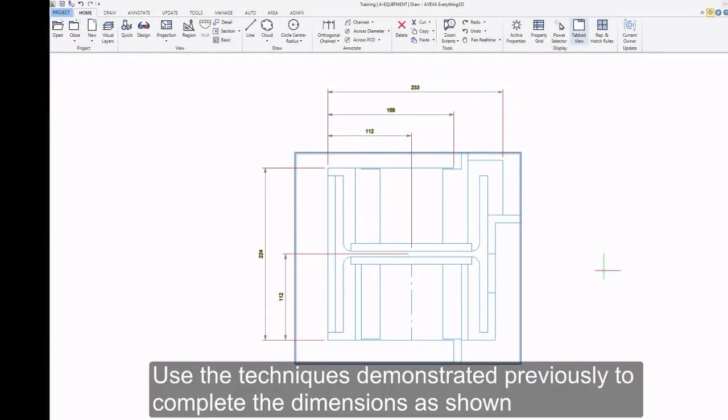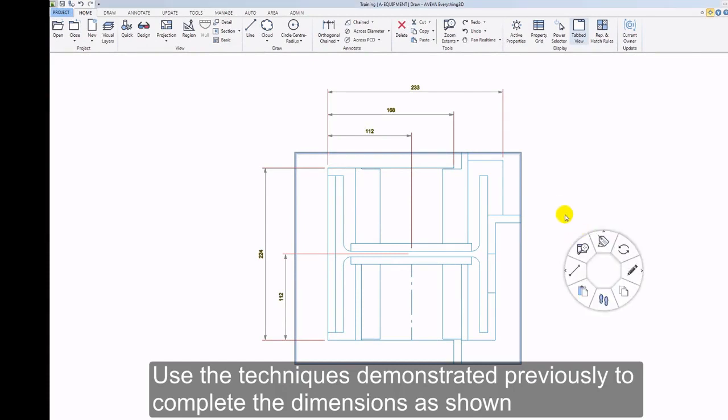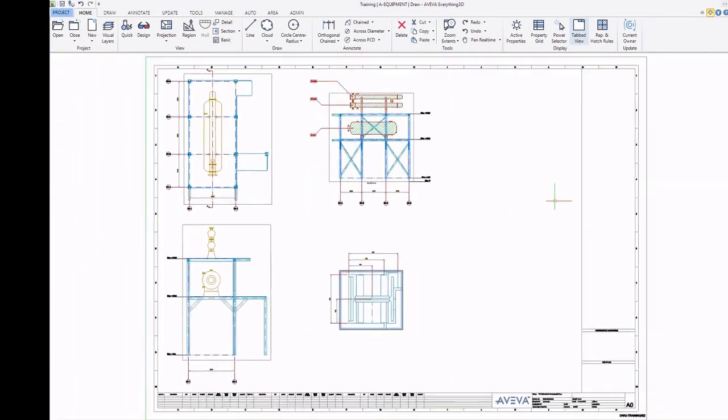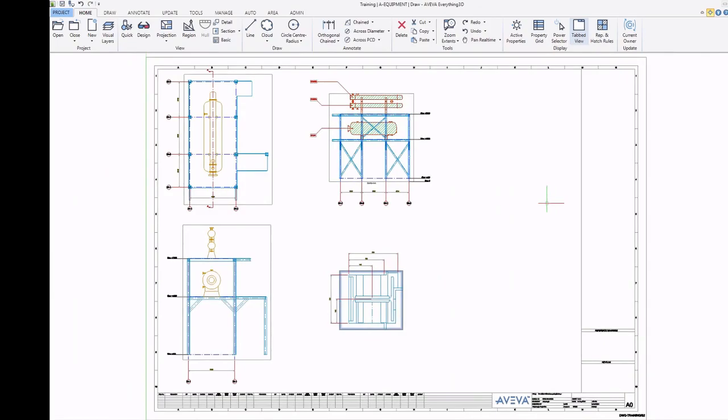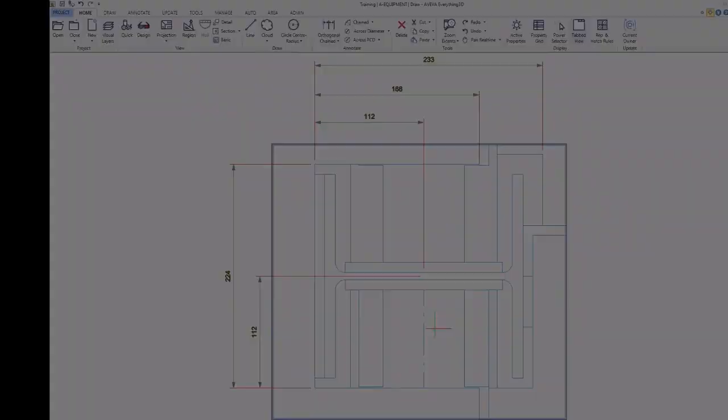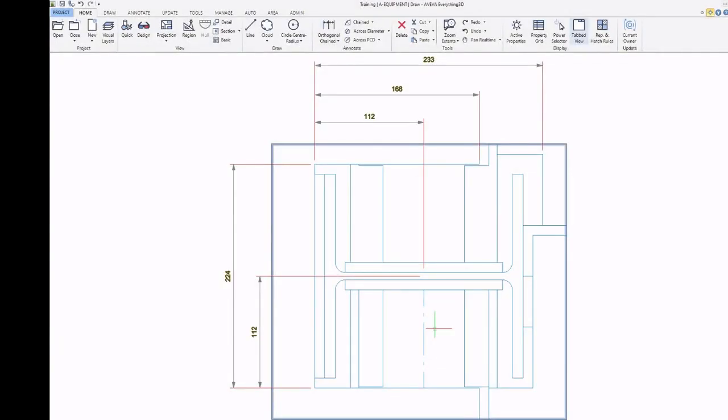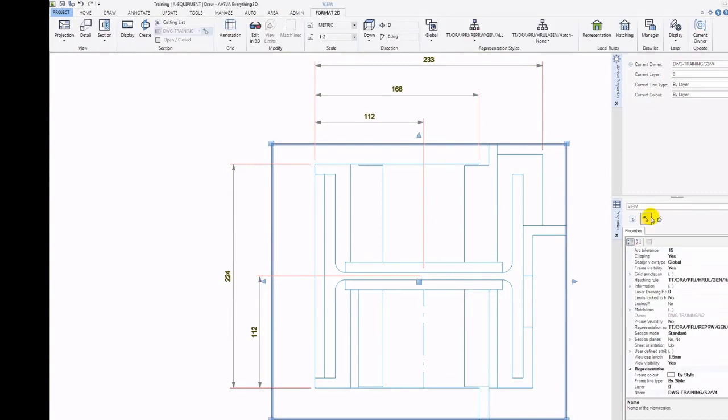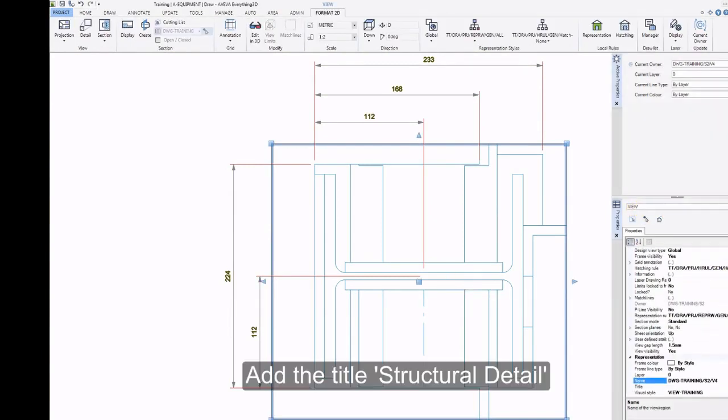Use the techniques demonstrated previously to complete the dimensions as shown. Add the title Structural Detail.